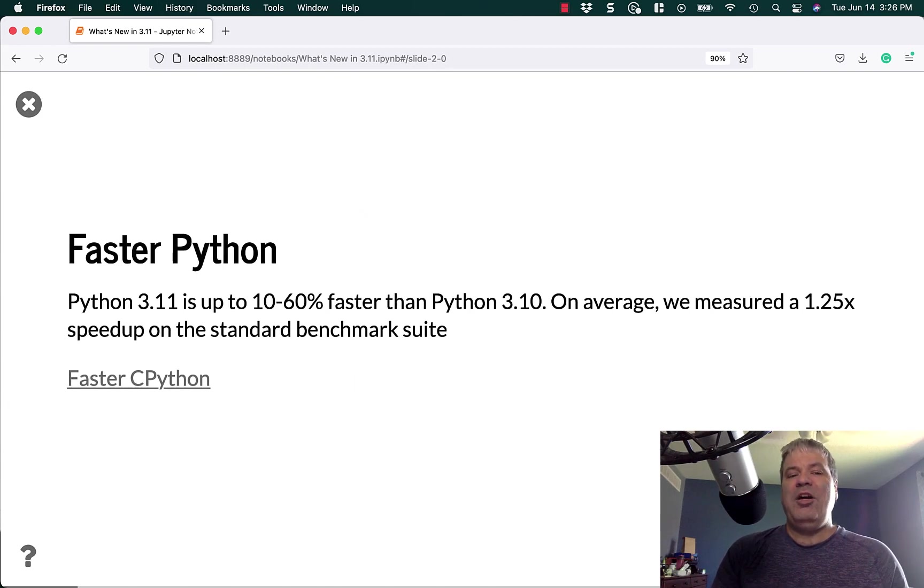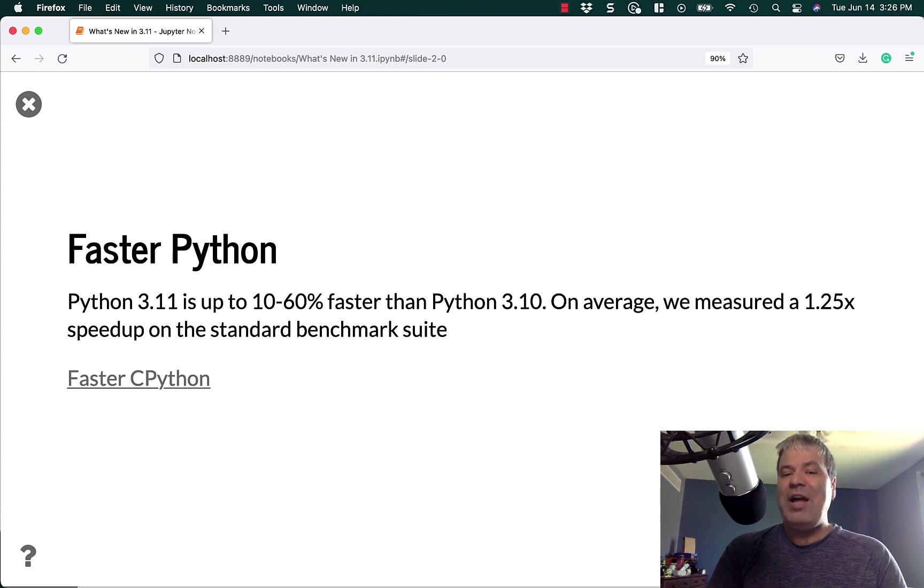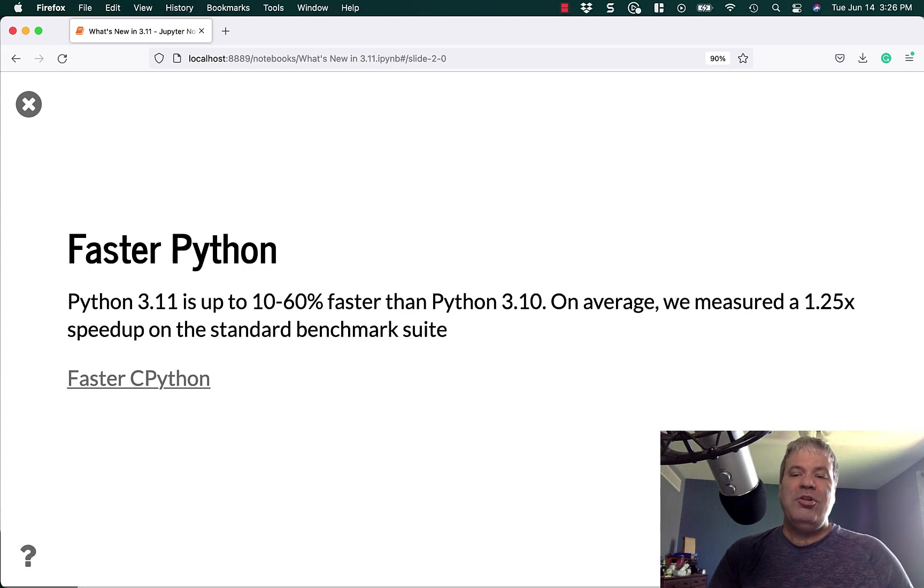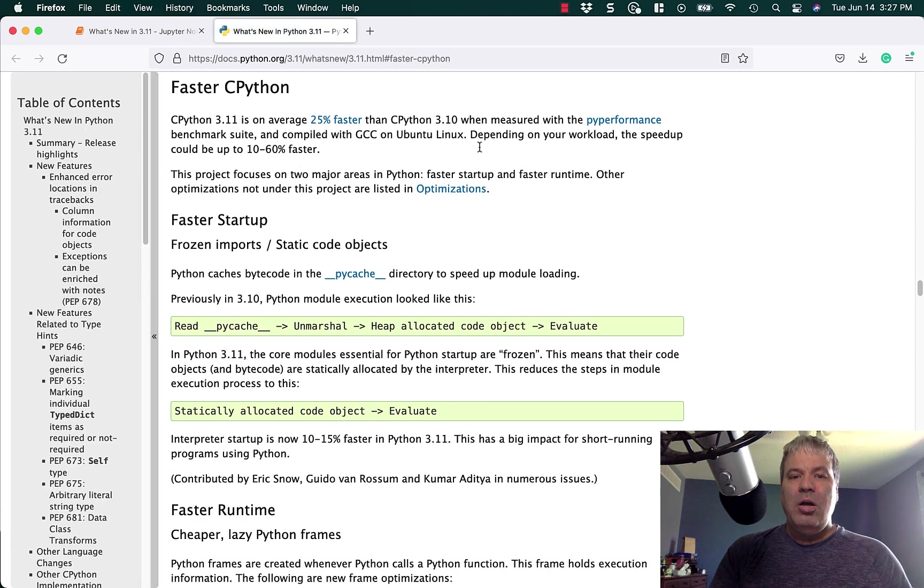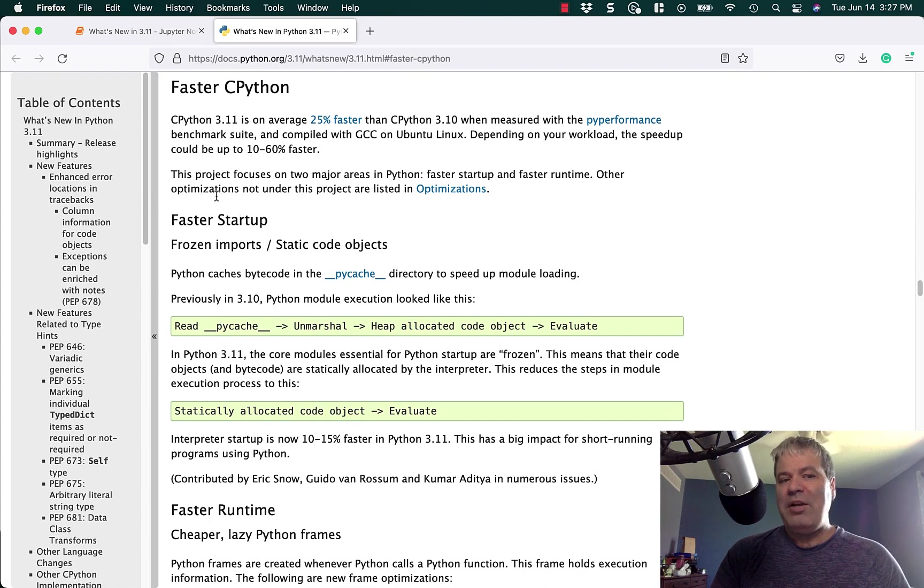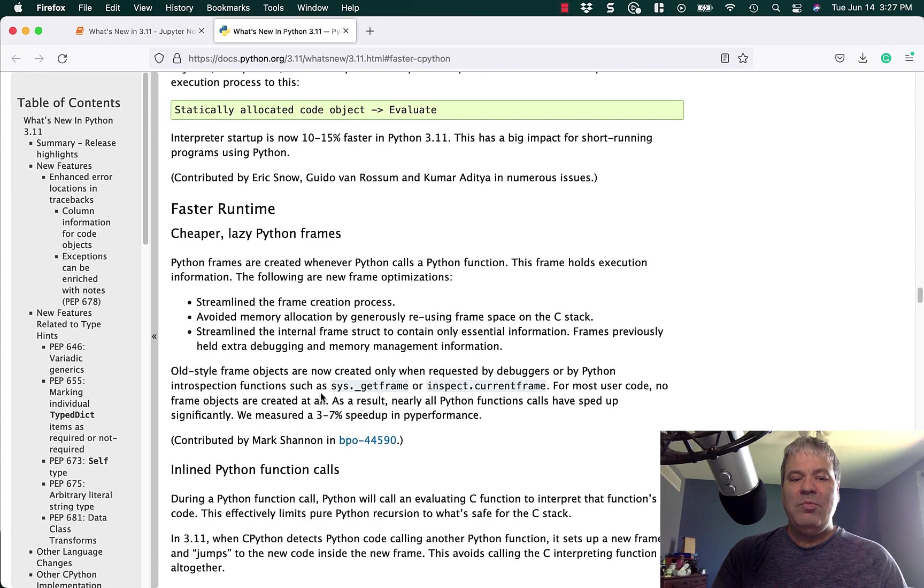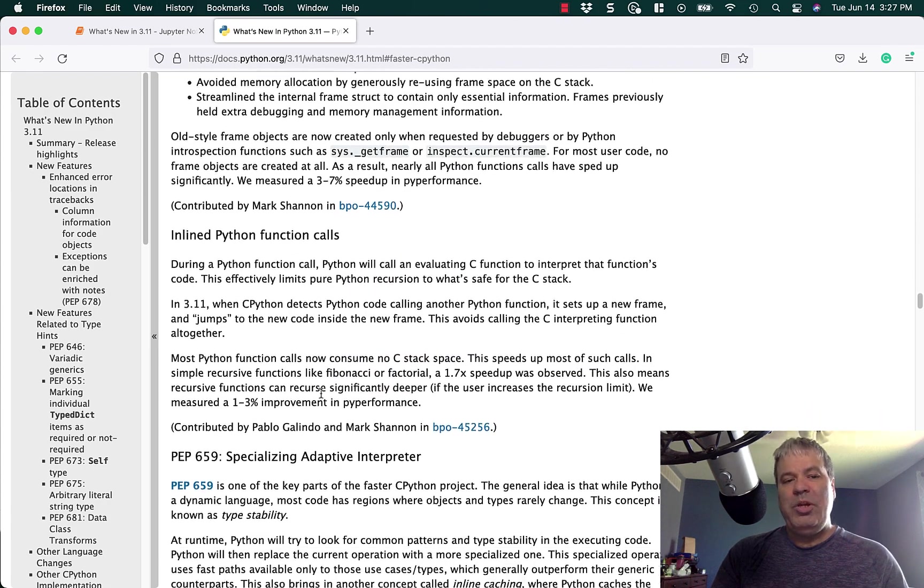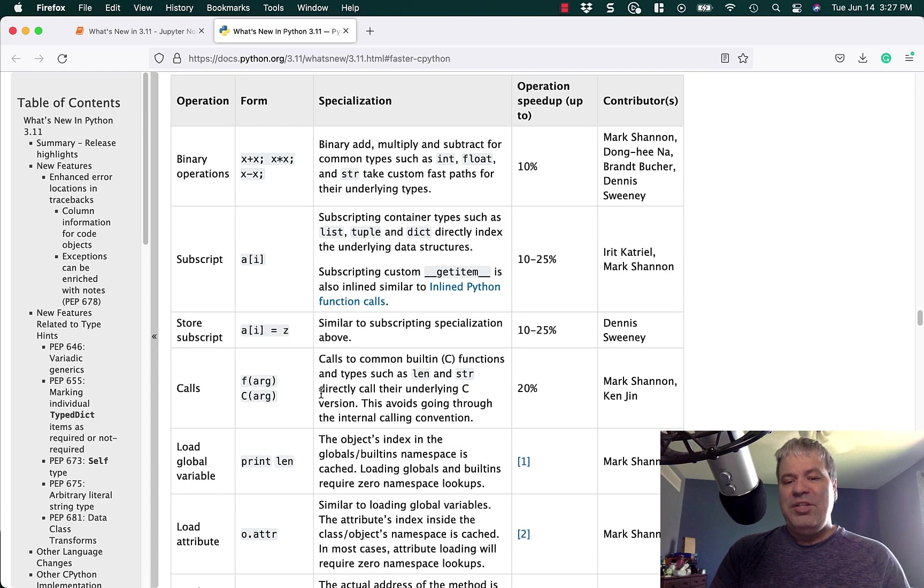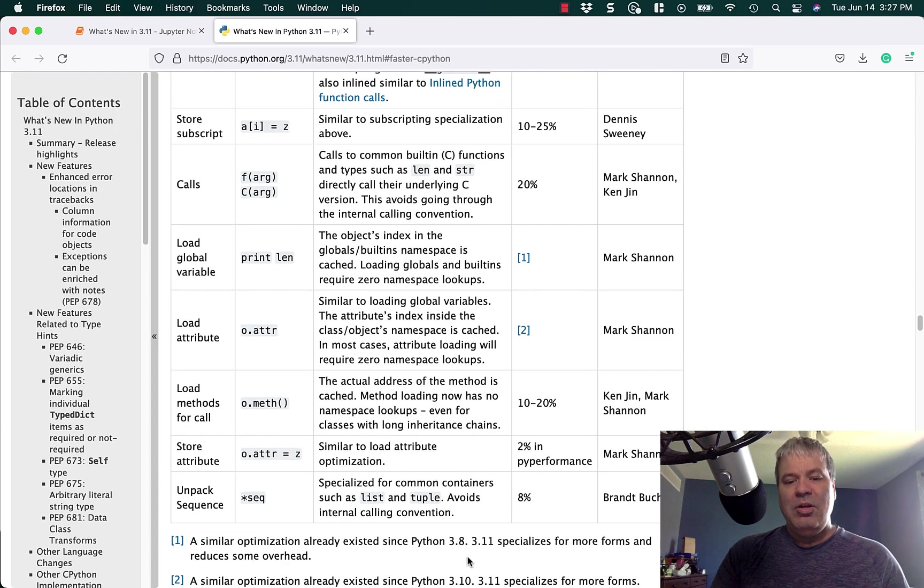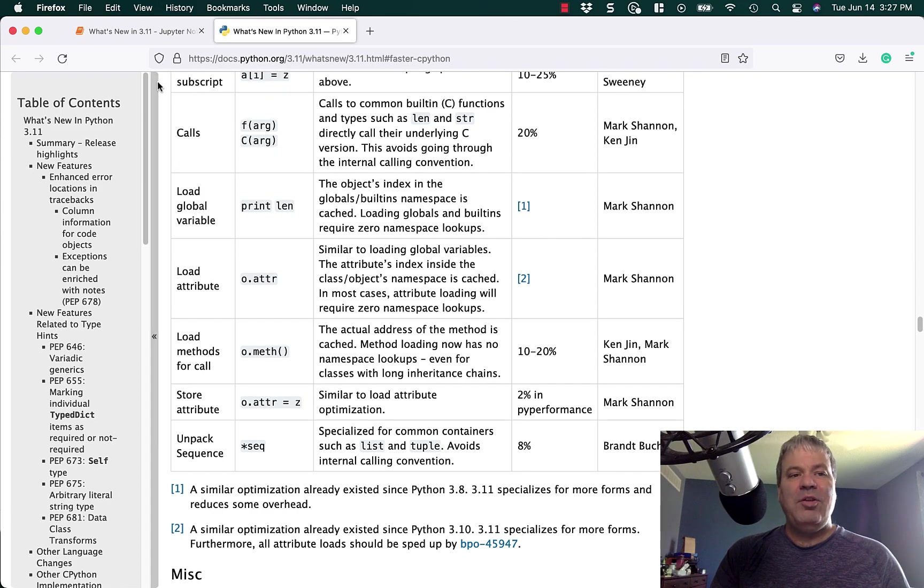So faster Python. This is awesome. Python 3.11 will be up to 10 to 60% faster than Python 3.10. On average, the core developers measured a 1.25 times speedup on the standard benchmark suite. If you go on in here, we can see a little bit about this. They talk about faster startup, faster runtime using cheaper lazy Python frames.